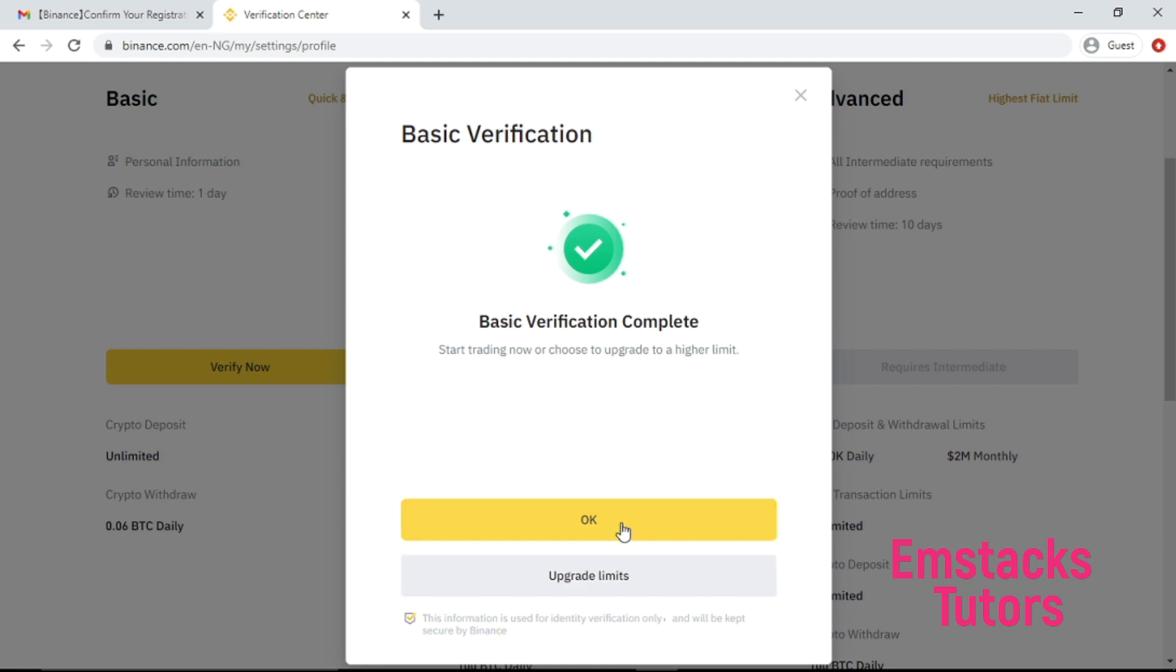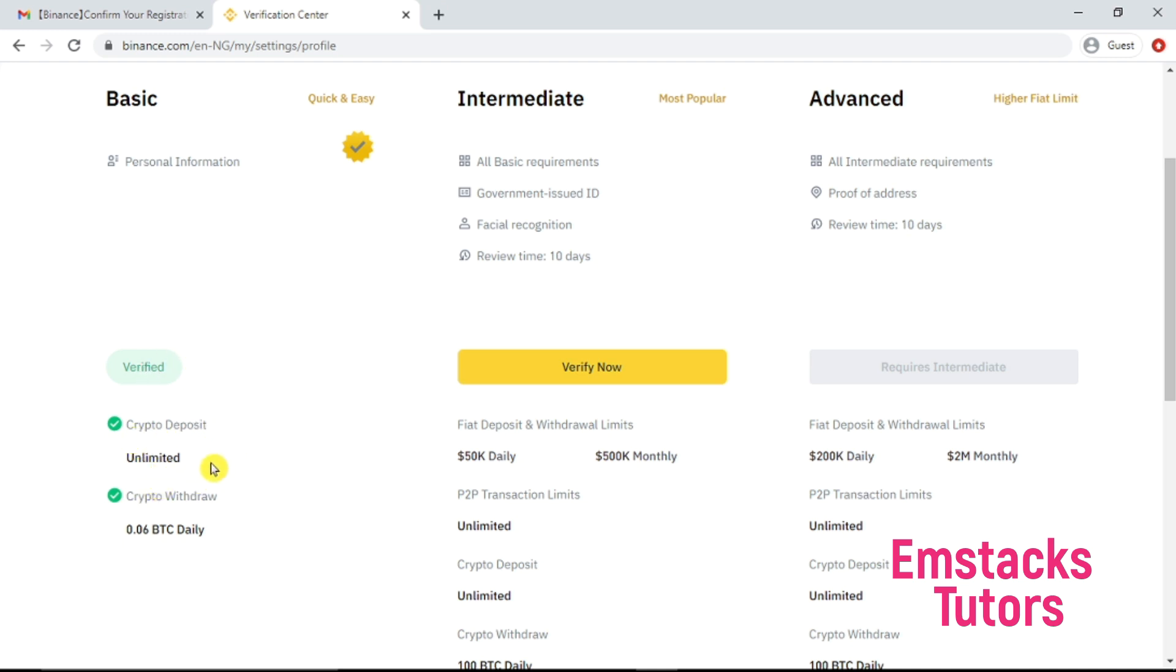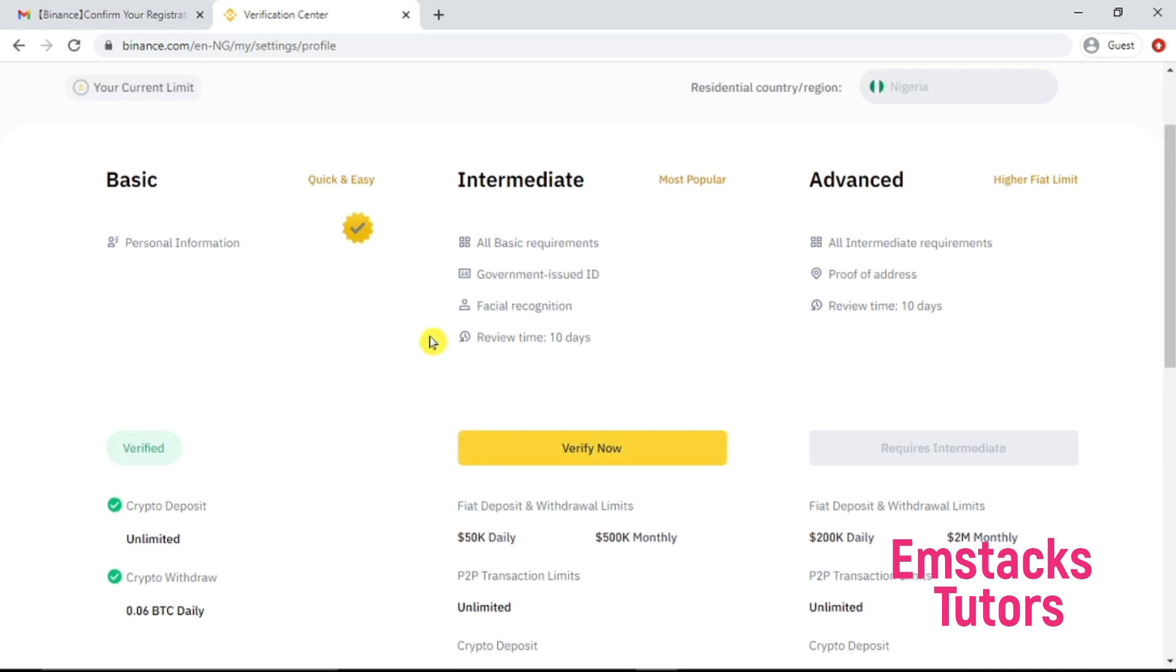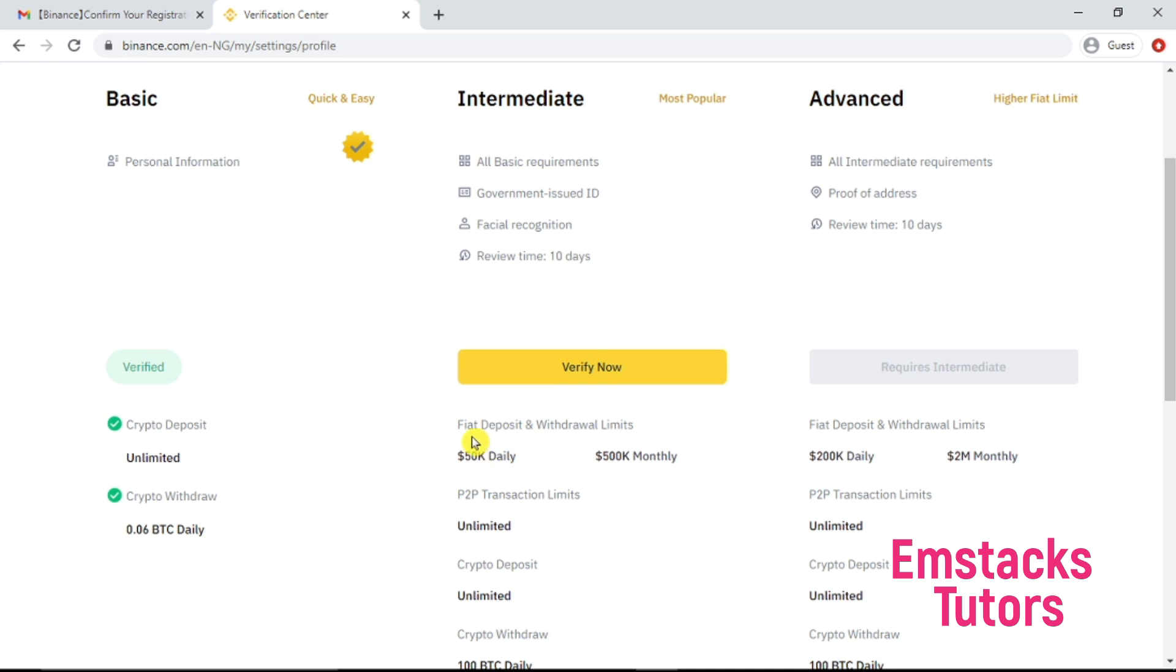This is how you verify your basic account and also you can click on upgrade limit to be able to upgrade and be able to trade higher cryptocurrencies. Like I told you earlier, there are three different identity verifications on Binance system. We are done with the basic one. The basic one allows you to trade a small amount of BTC or cryptocurrency, while the intermediate allows you to trade a medium quantity of cryptocurrencies.